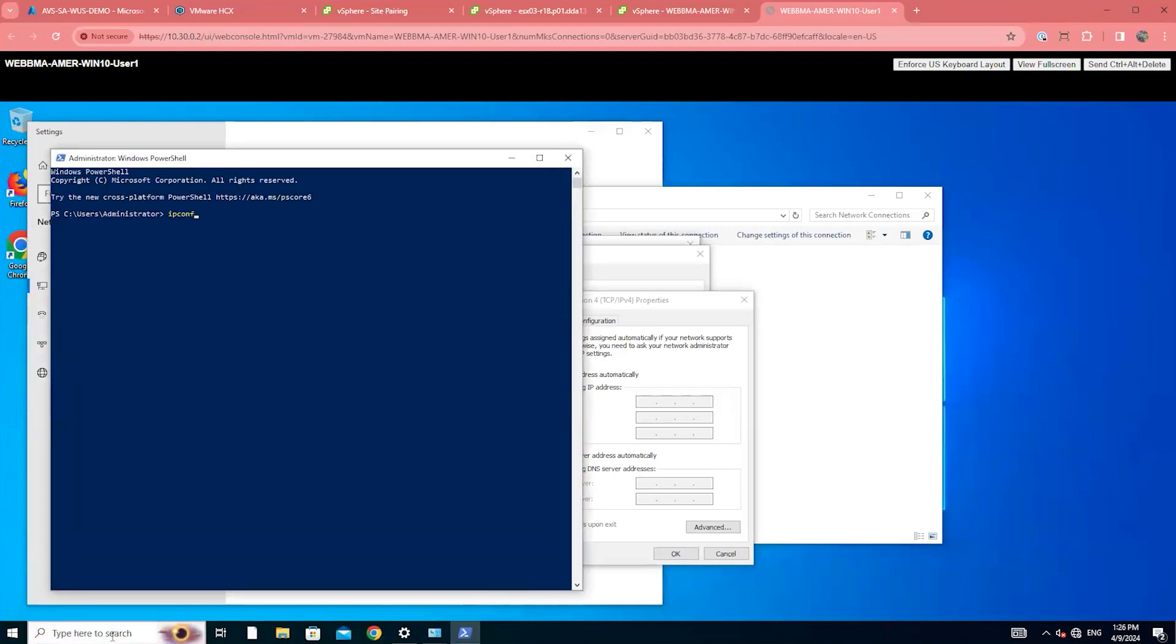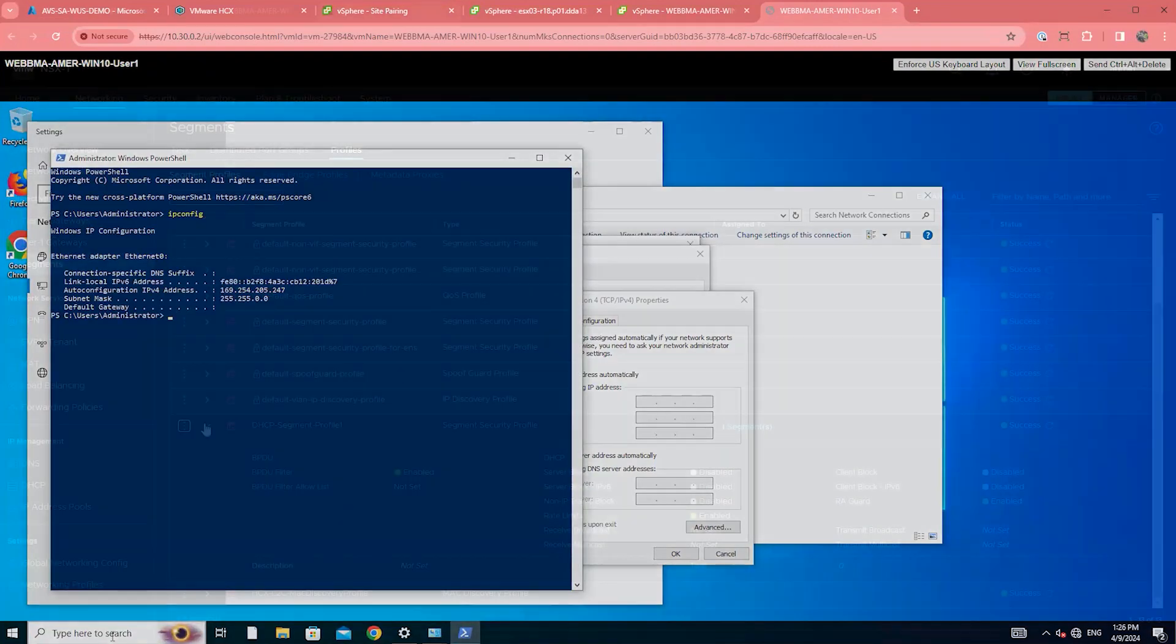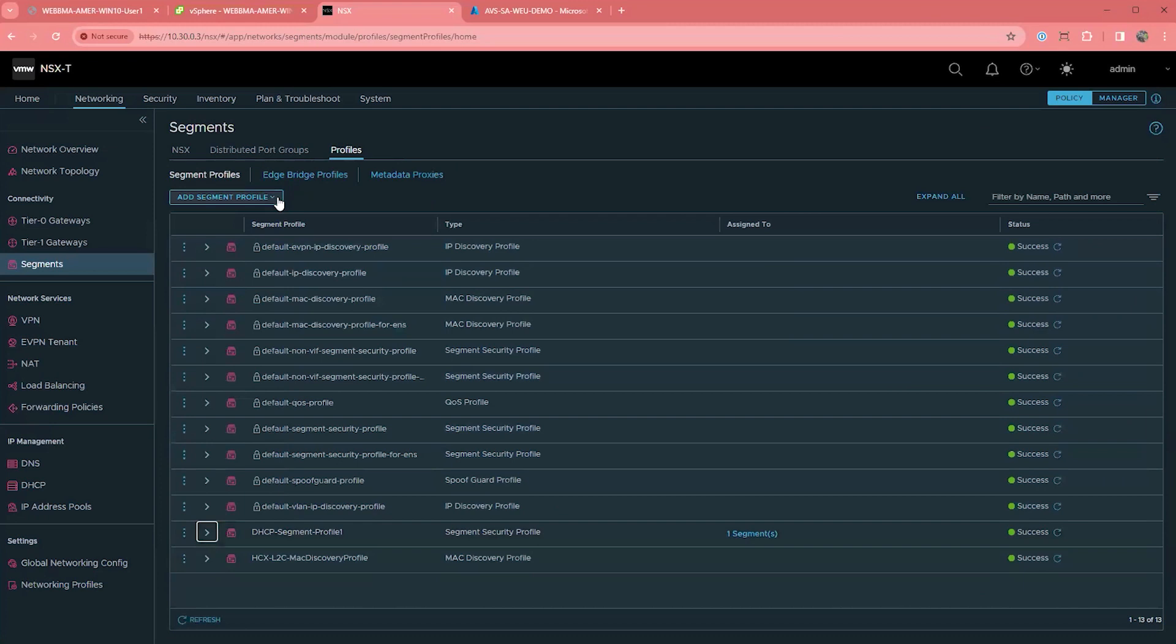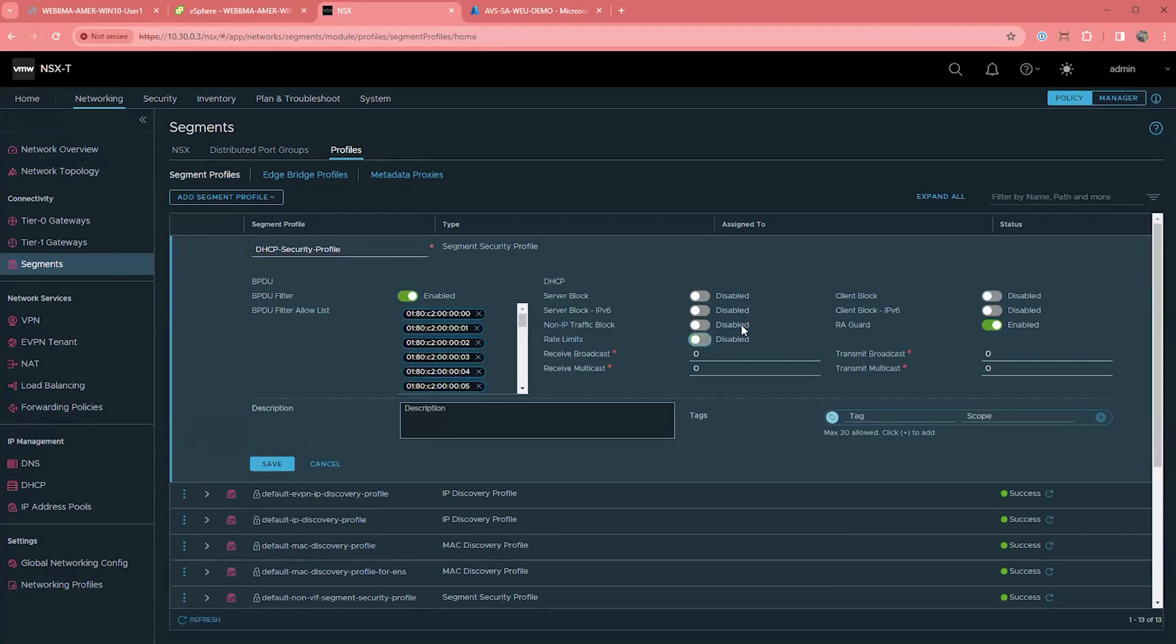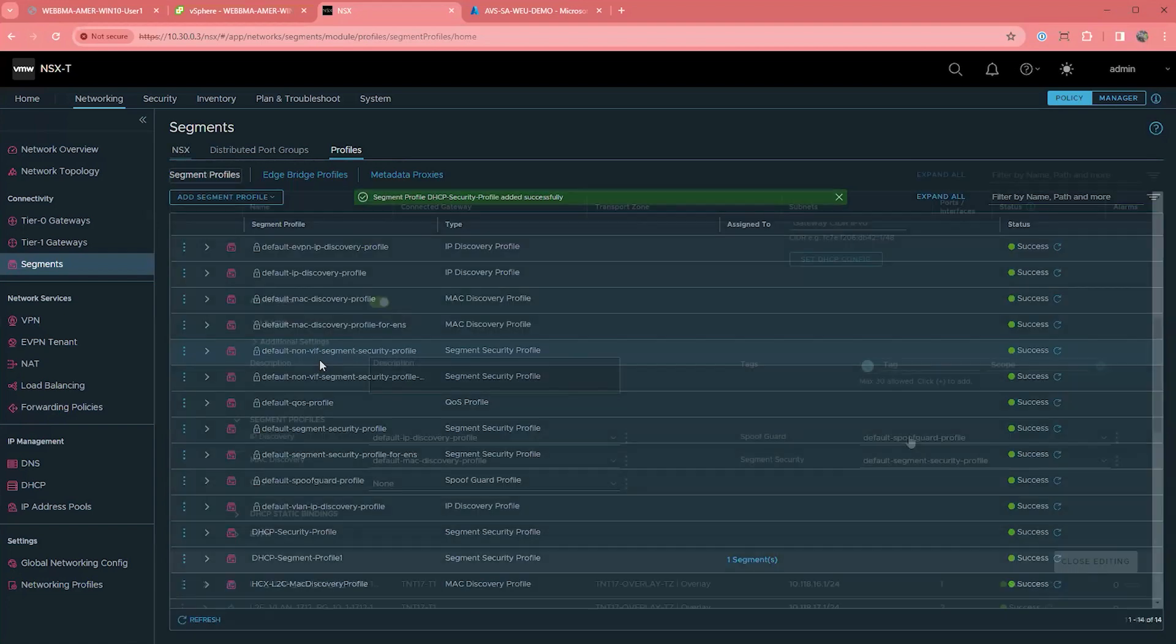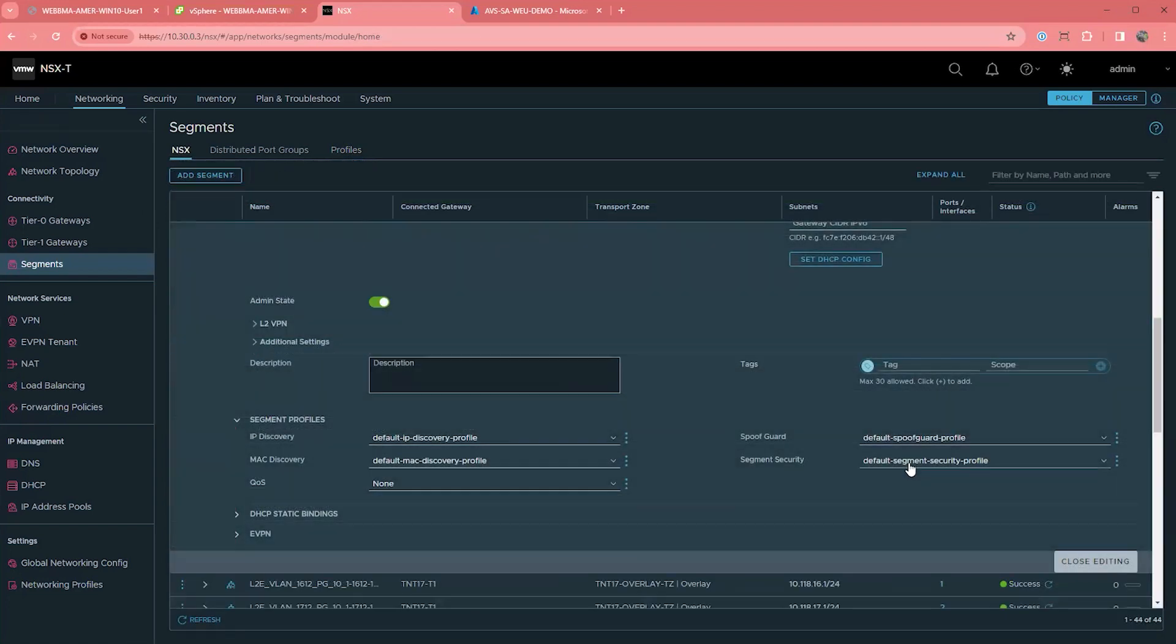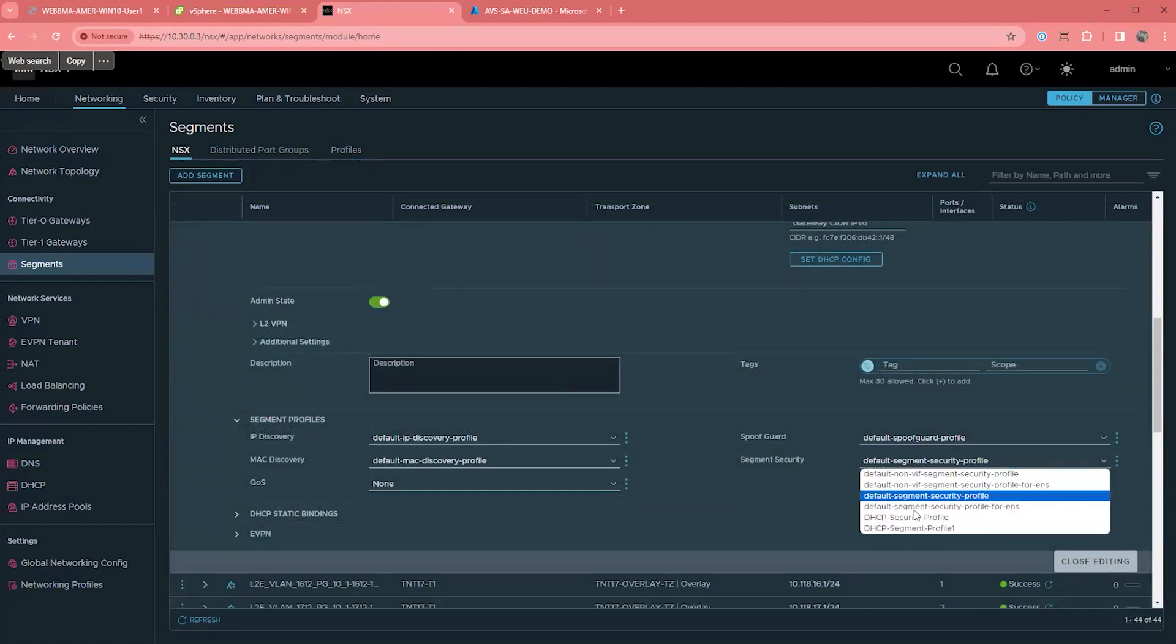All KBs will be listed in the description section, including detailed instructions on Microsoft Docs on how to correct this. But the short of it is, you need to create a new segment profile in NSX, which allows a set of MAC addresses. Once saved, you will be able to apply it to your L2E segment that you are deploying your DHCP VMs to.